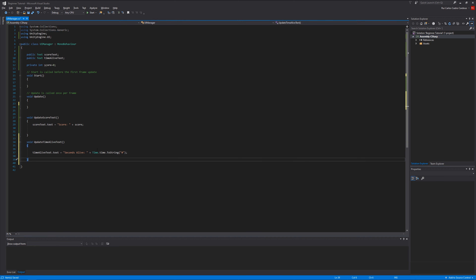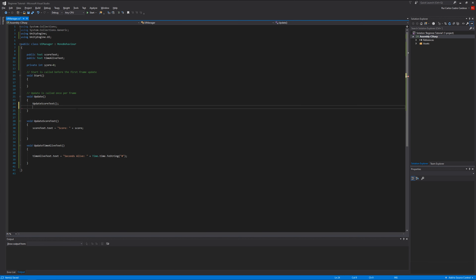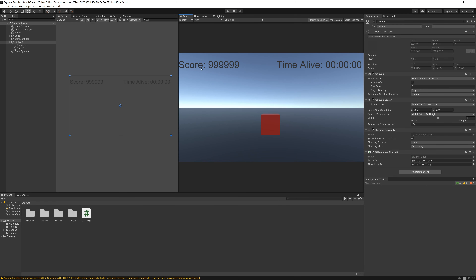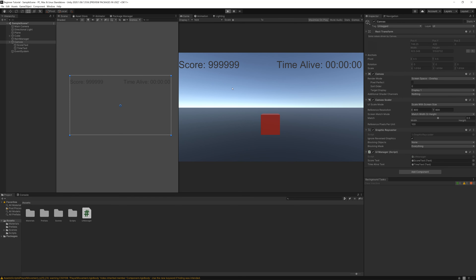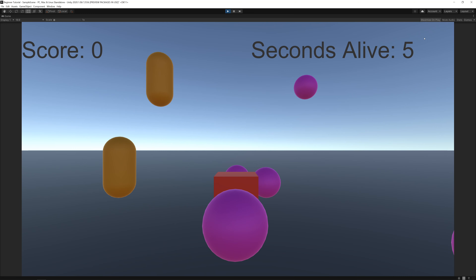So if you save this and in the Update function call UpdateScoreText and UpdateTimeAliveText, then go to Unity and play the game - you can see when you press play, score gets updated to 0 and you can count how many seconds you are alive.